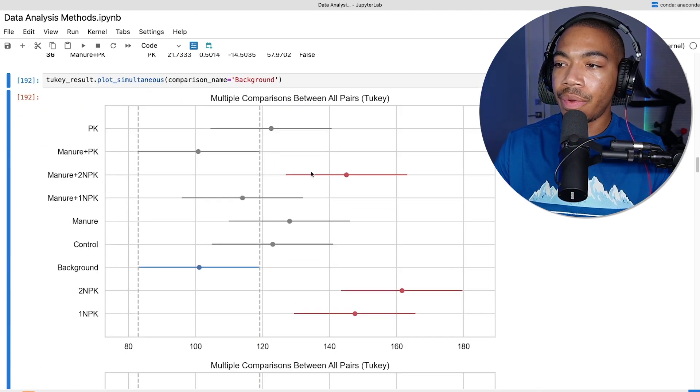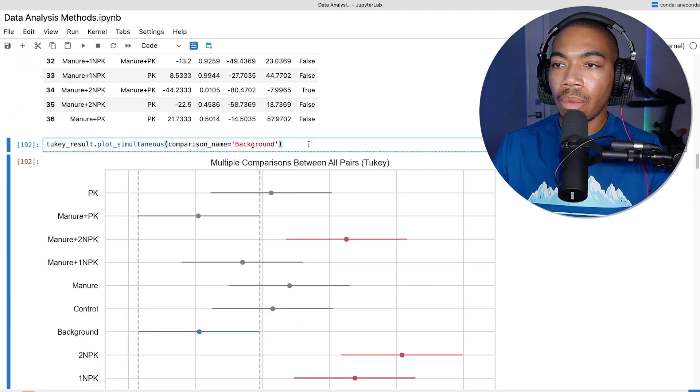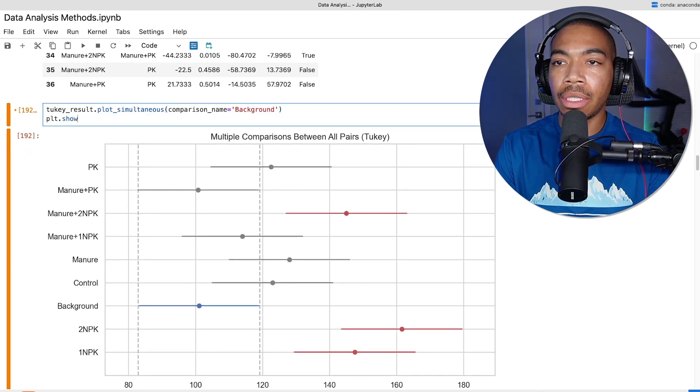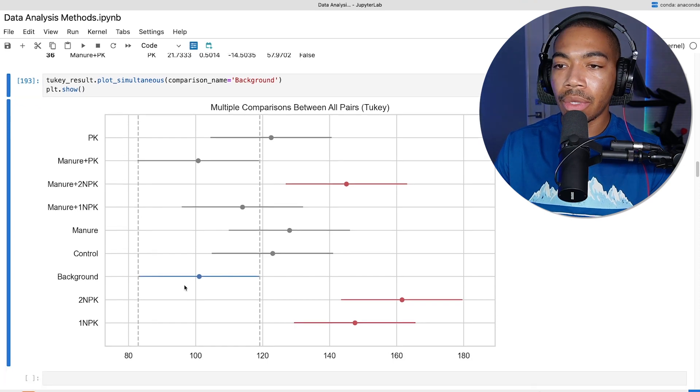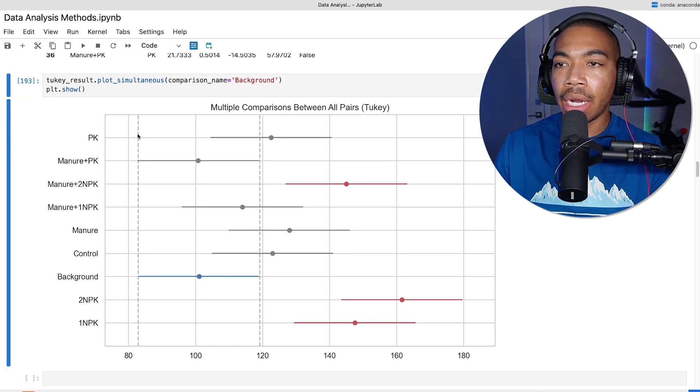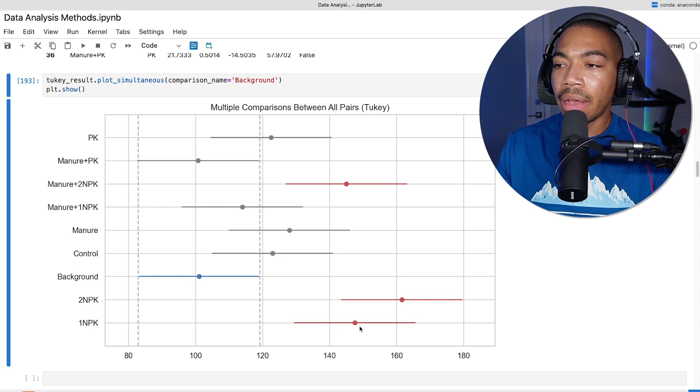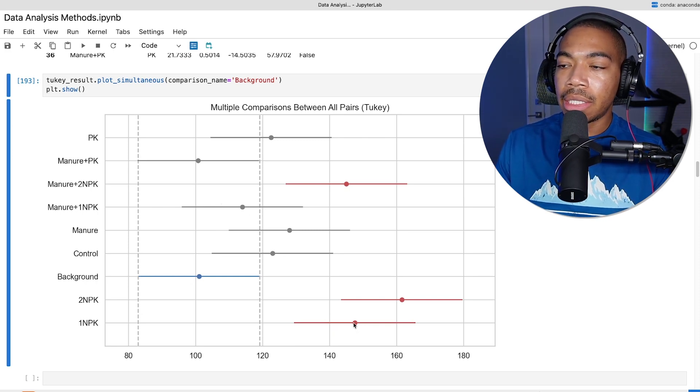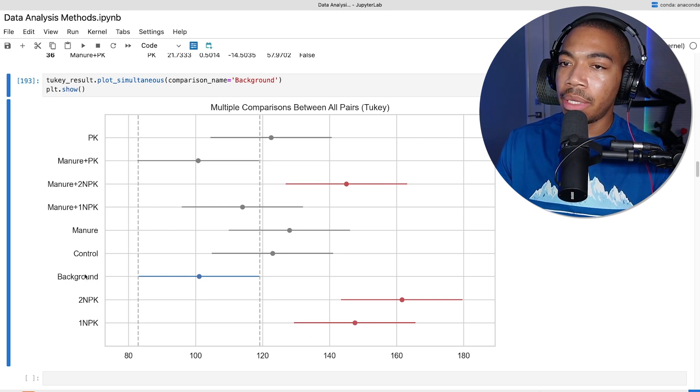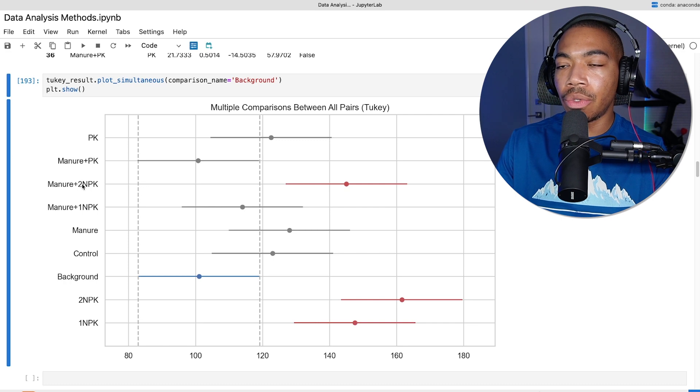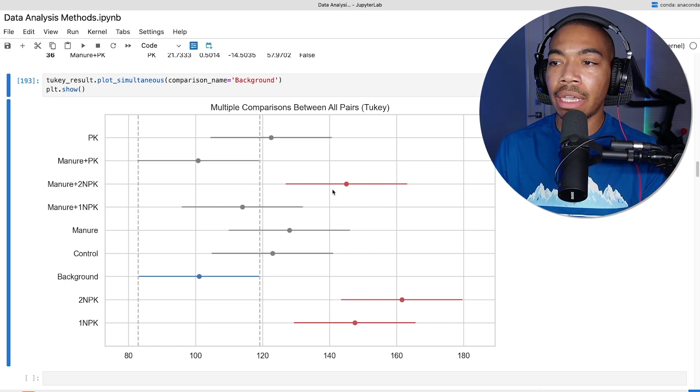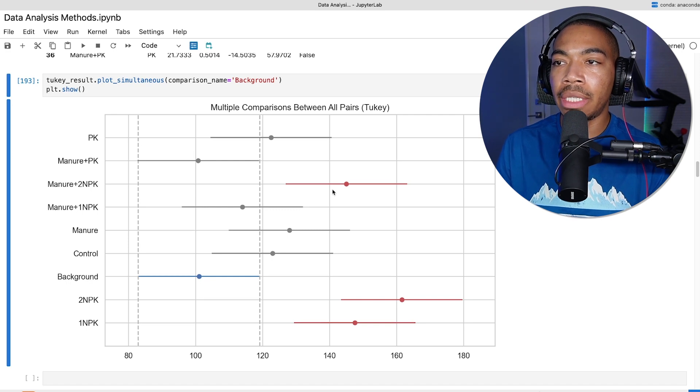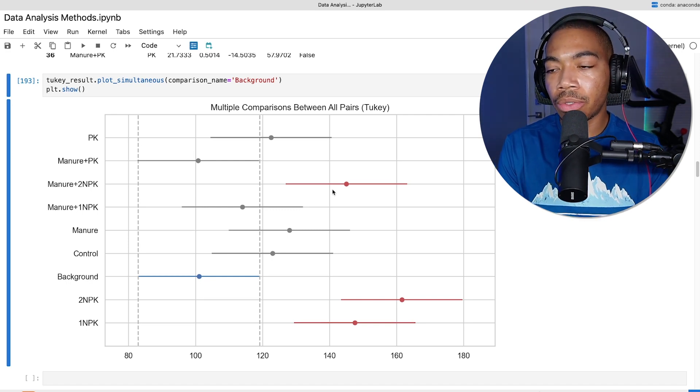When we run this, it does give a wonky double output, so we can clear this up by just using the plt.show again. You can see that our background is indicated with this blue bar, and we have these dotted vertical lines so we can see where the background is. We do have some values that are significantly different than the background: 1npk, 2npk, and manure plus 2npk. Visually, this is a very easy way to understand the parameters of the data set. All this is based on those early results.